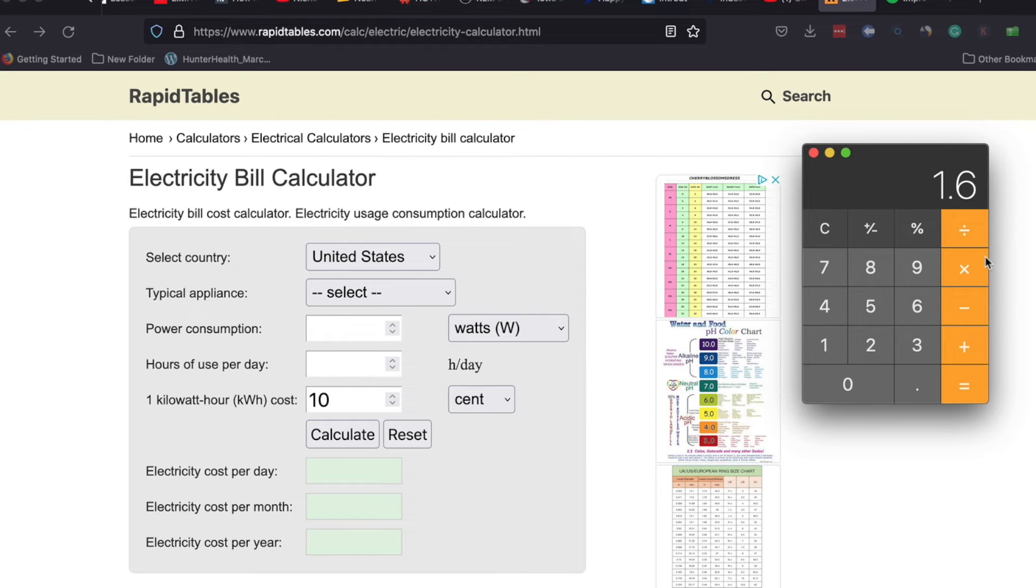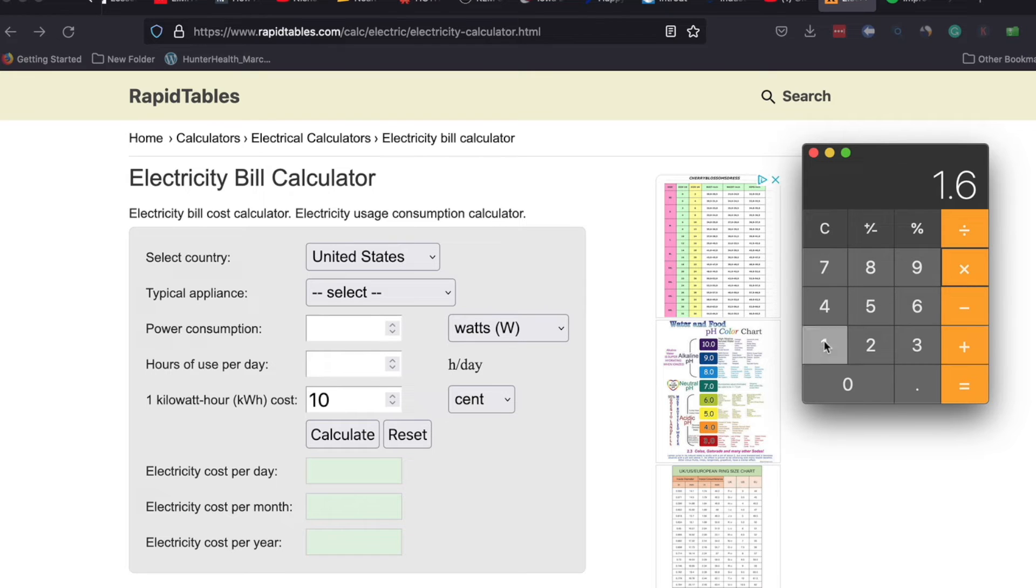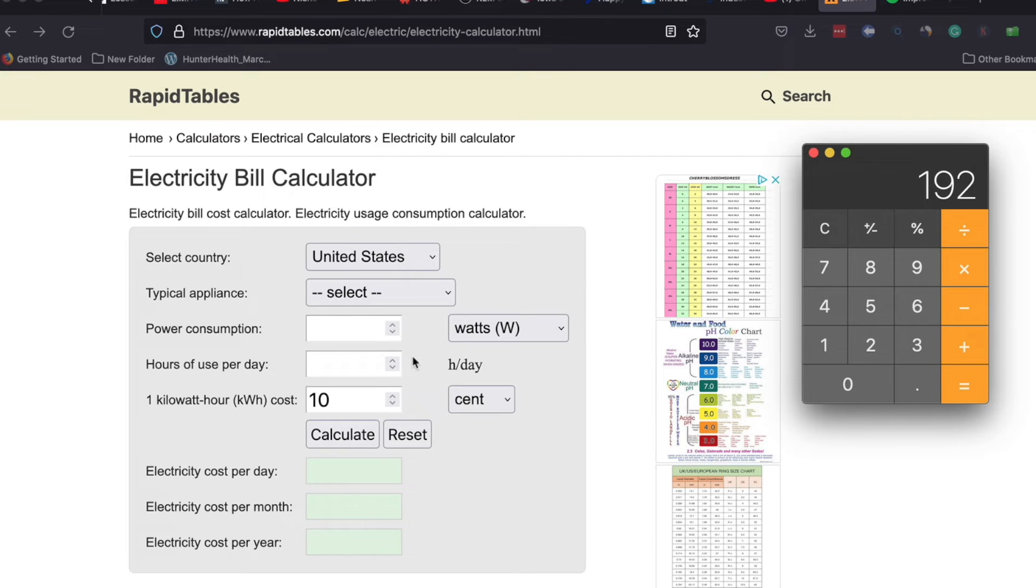So we're going to take 1.6 times 120 and that will give us 192 watts.